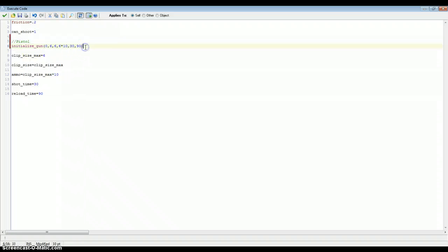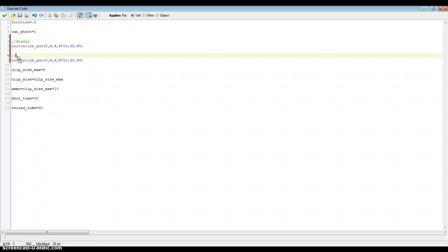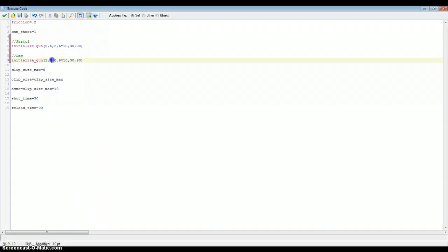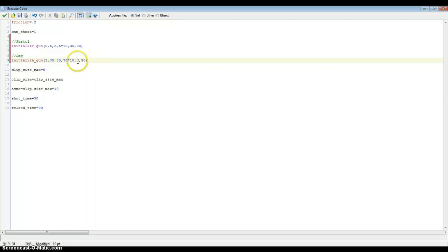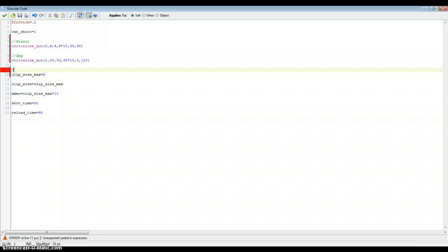Now copy and paste that block and call it SMG — gun number 1. You can really do this for up to nine guns using the numpad. For the SMG: clip size is 30, ammo is 30 times 10 so 300 bullets, shot time is 5 which gives you 6 bullets per second, and reload time is 120 — that's 4 seconds. Comment out the old individual variables using slash-star notation since we don't need them anymore.